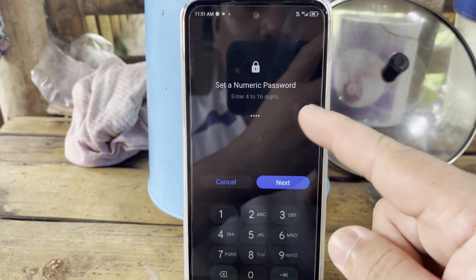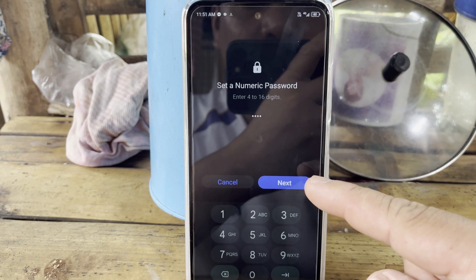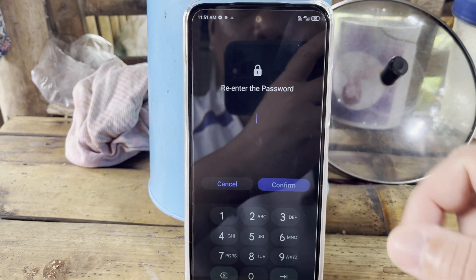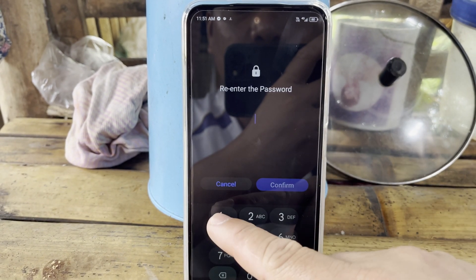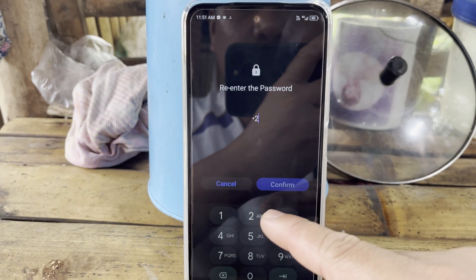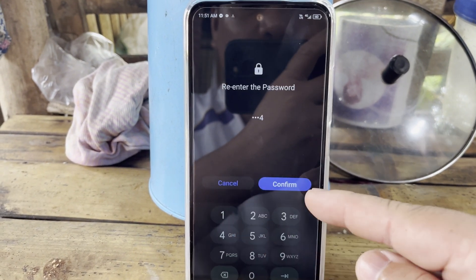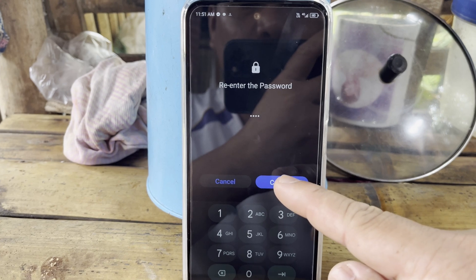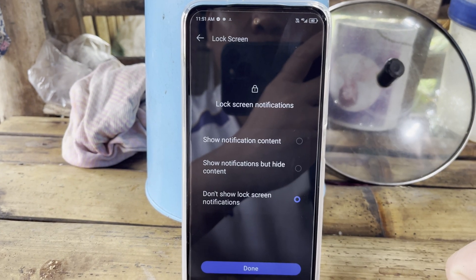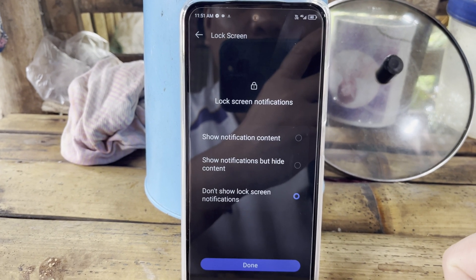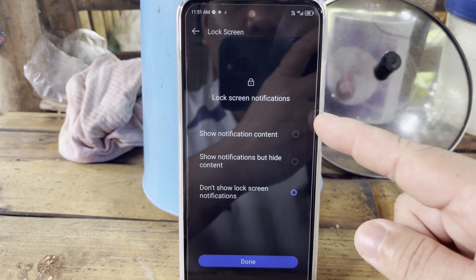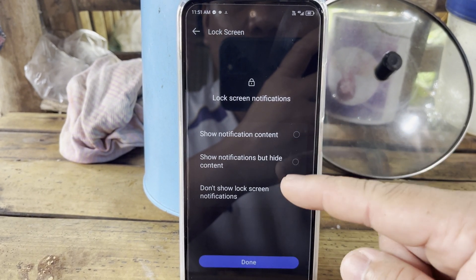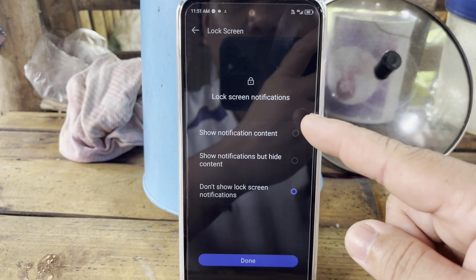After setting the numeric password, tap the Next button, then re-enter the password — 1234 — and tap the Confirm button. You can also set the lock screen notification.